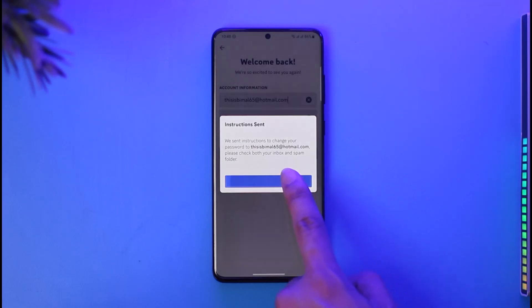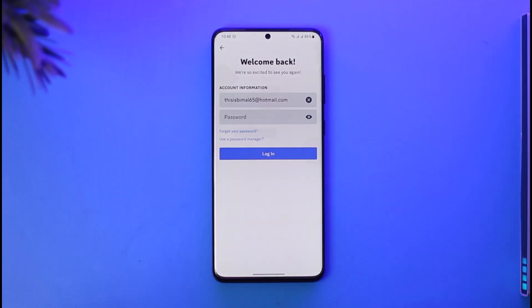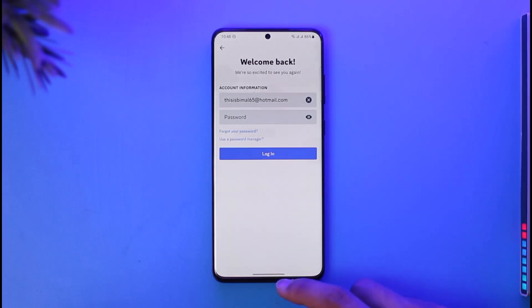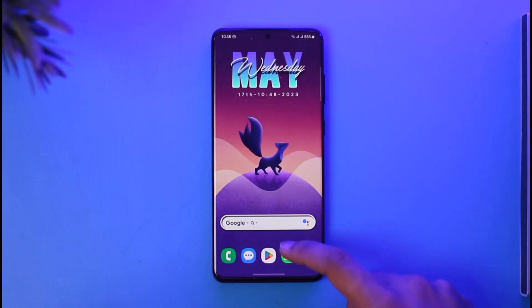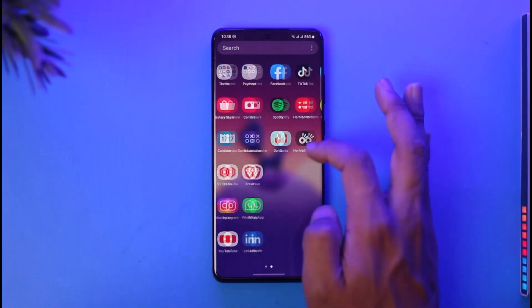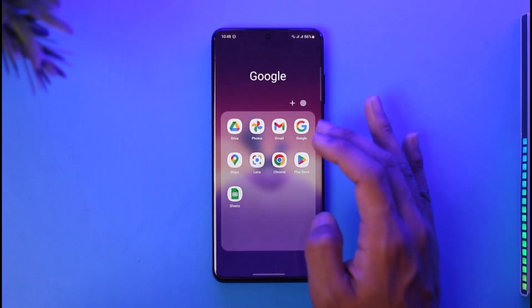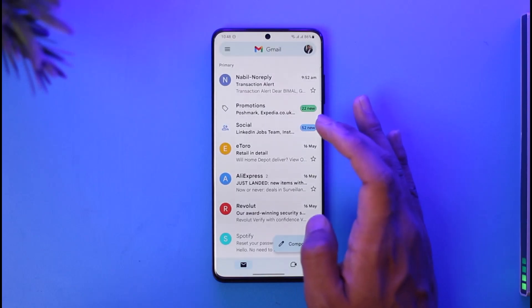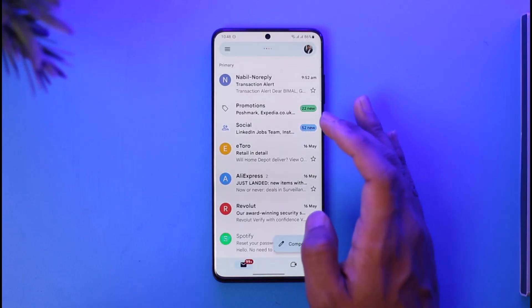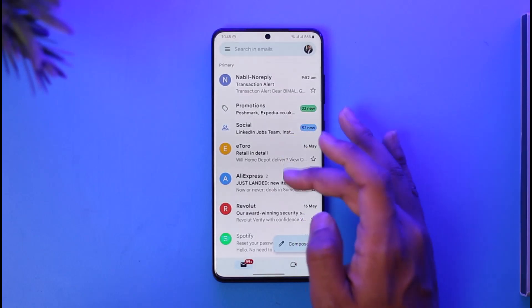You will see a message that says they've sent instructions to change your password to that specific email address. Tap the OK button. Then go to that email address — it will send a verification link there, so make sure you have access to it.